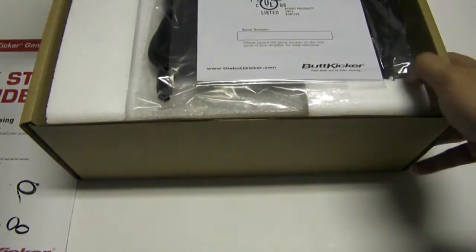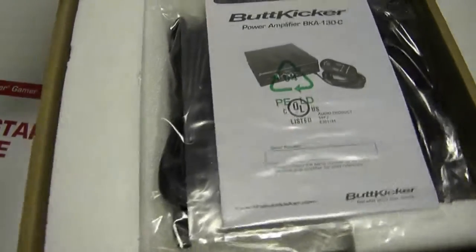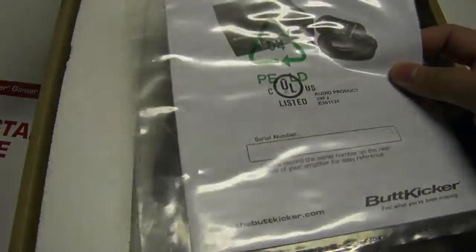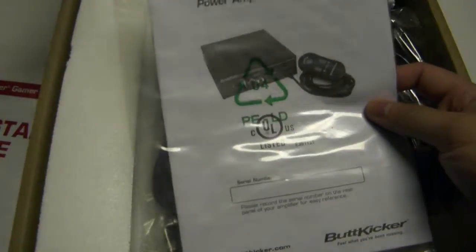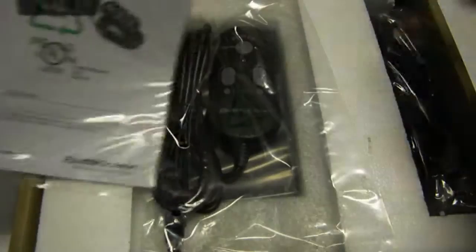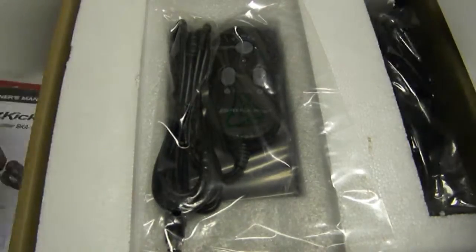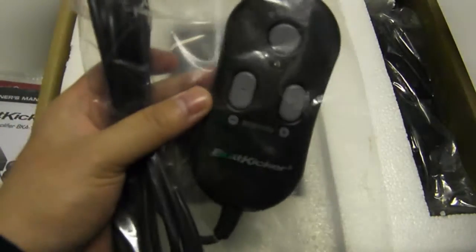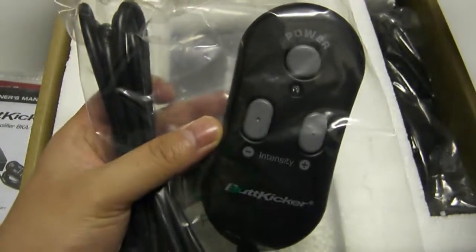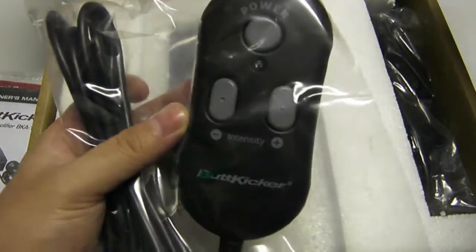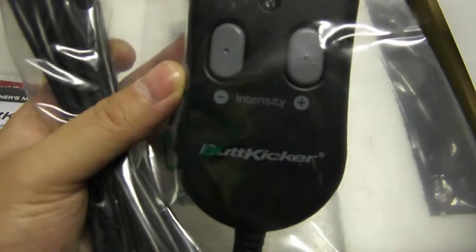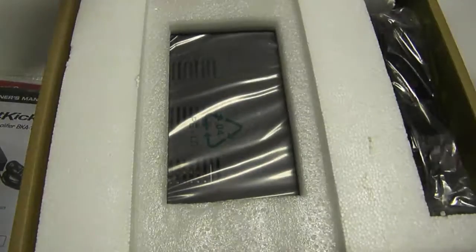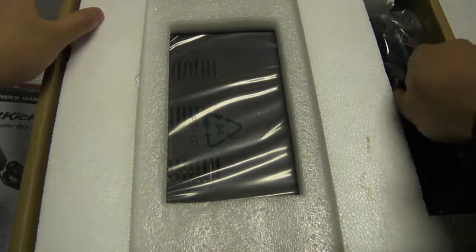The original box is pretty darn hefty. So we've got the owner's manual here, and the amplifier. This is the remote control, power and intensity up and down. Sort of reminds me of one of those massage chair remotes you'd find.